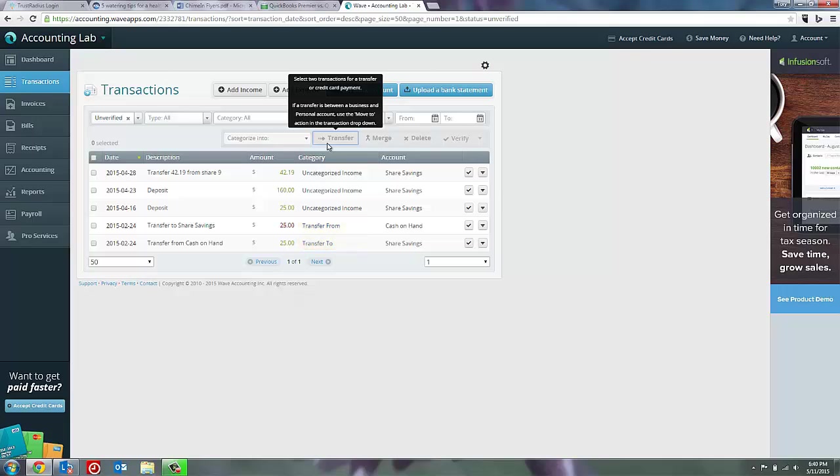Now, again, WAVE is getting better at recognizing transfers automatically for you. I actually went in and created these scenarios so I had something to show you. But most of the time WAVE will take care of those situations where you have mergings or transfers automatically and you should just be able to verify them.